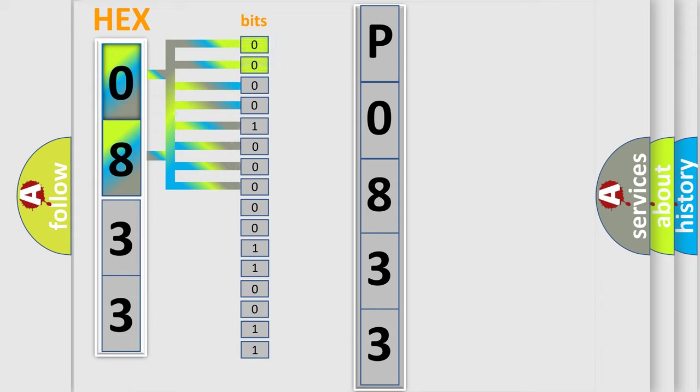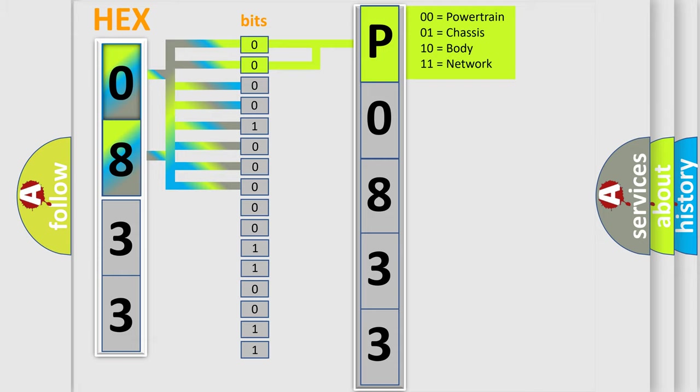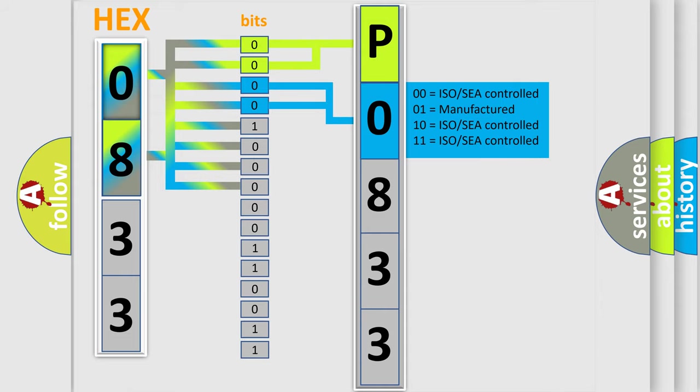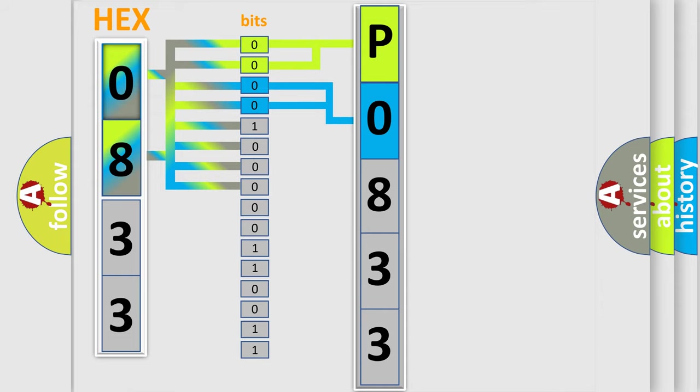By combining the first two bits, the basic character of the error code is expressed. The next two bits determine the second character. The last bit styles of the first byte define the third character of the code.